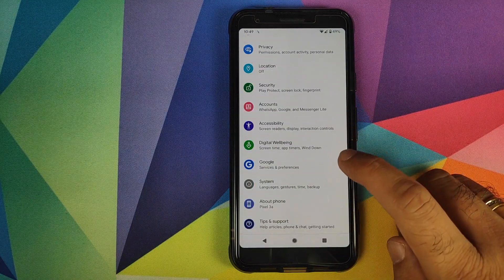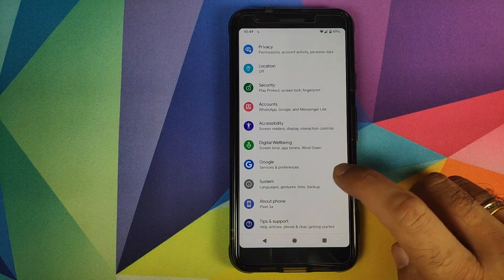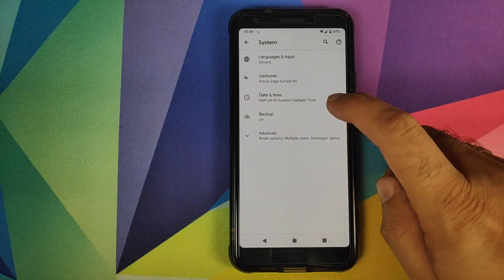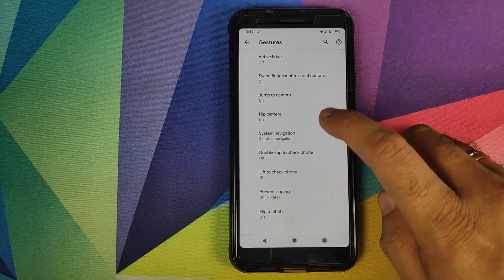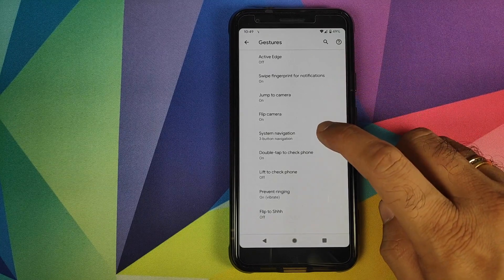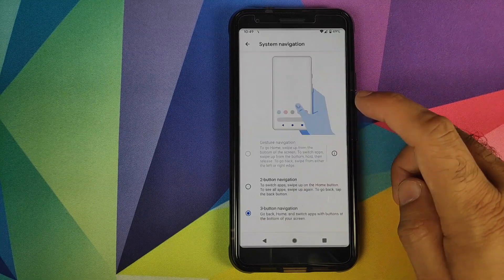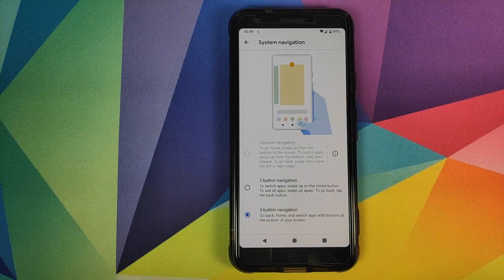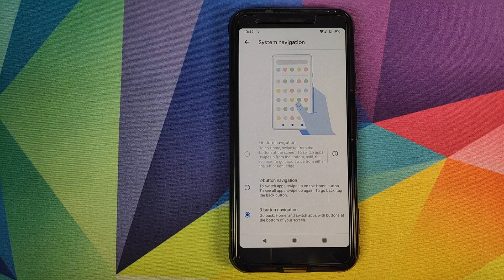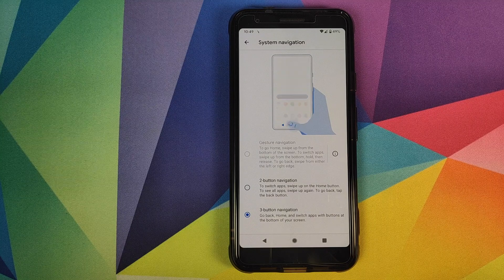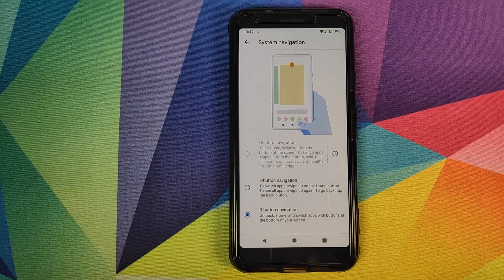How do you access it? You need to go into Settings, then System, then click on Gestures, and then click on System Navigation. As you can see, the option for gesture navigation is not available to me right now.